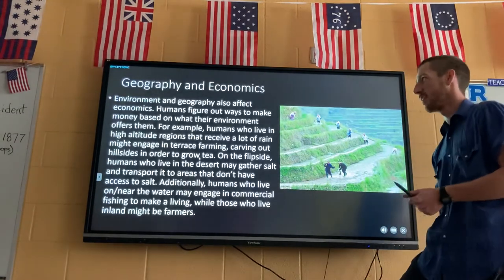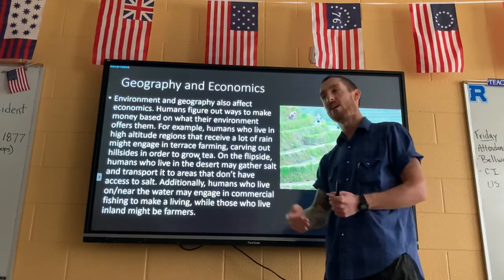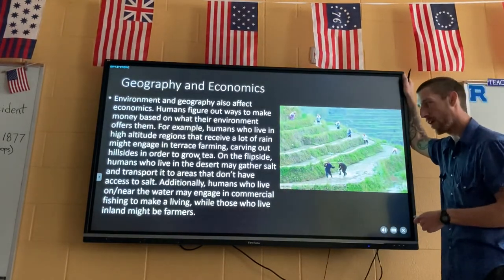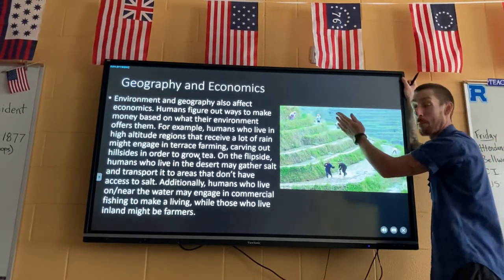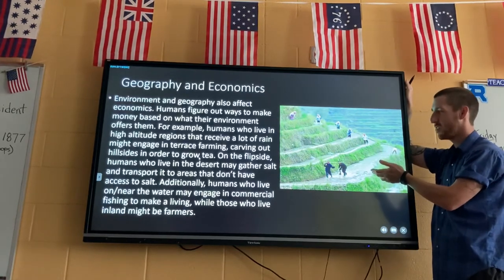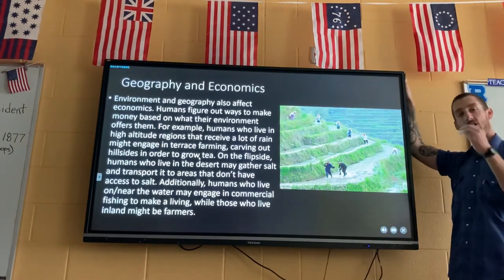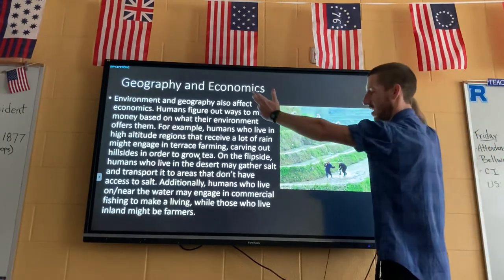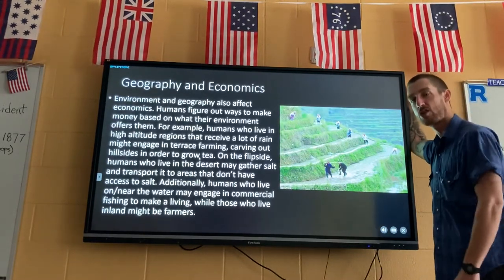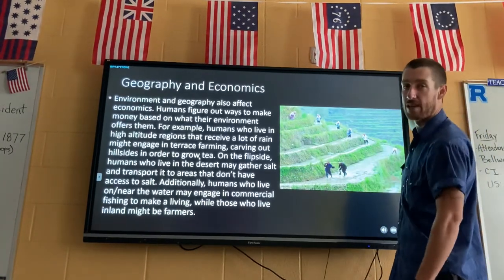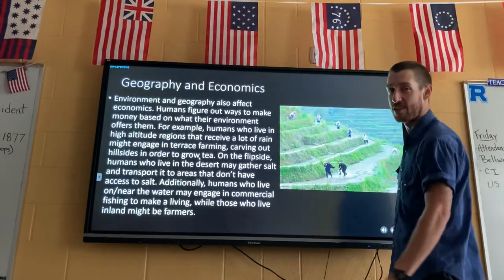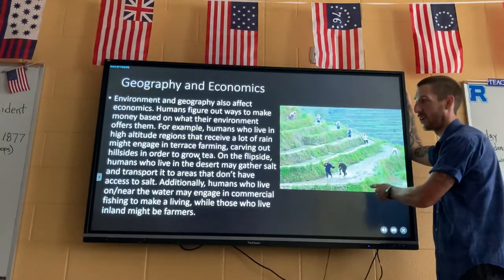Geography also affects economics — how you make money. If people live on a hillside with lots of rain, they can adapt and modify their environment. One example is terrace farming, where hillsides are shaped into flat growing areas — likely for rice or tea. They've adapted to their geography and turned it into an economic activity. Similarly, if you live near the beach you might be a fisherman; if you live in the desert like the Sahara, you might harvest salt from the ground and transport it to areas without access to salt — a practice going back thousands of years.